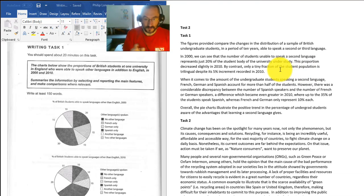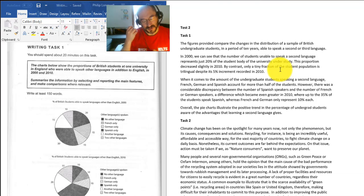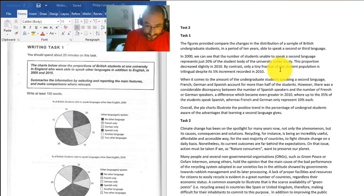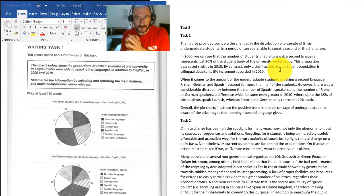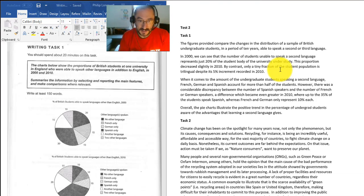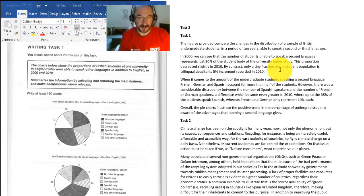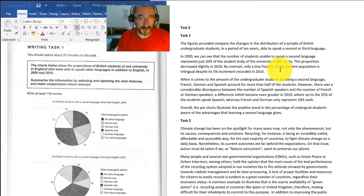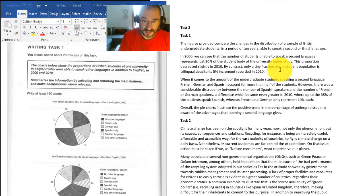You've got a general point - what's the most obvious thing that you can see - and then you've got a comparison with 2010. So 10 years later, this proportion decreased slightly. So this is very good in terms of the language, the academic language that you need to use for IELTS writing.